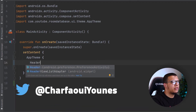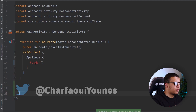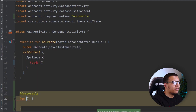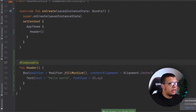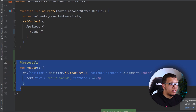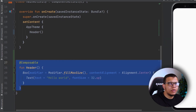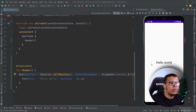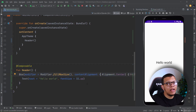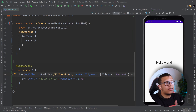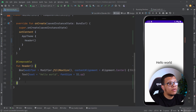It will be just a composable function for a header. We have a simple header that will be shown in the middle of the screen. Here we go — we have 'Hello World' in the middle. So what exactly are side effects?